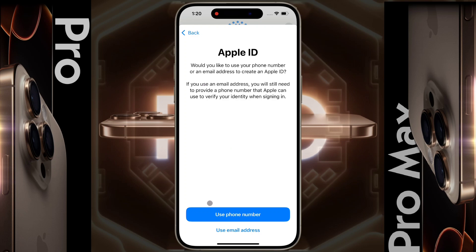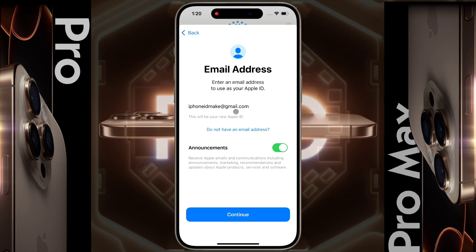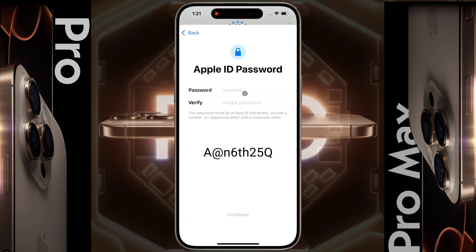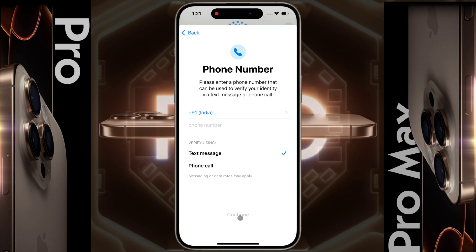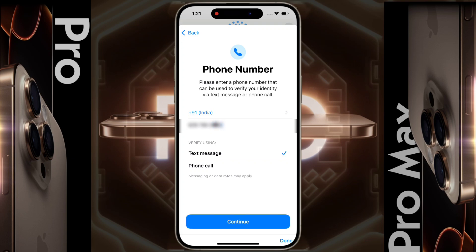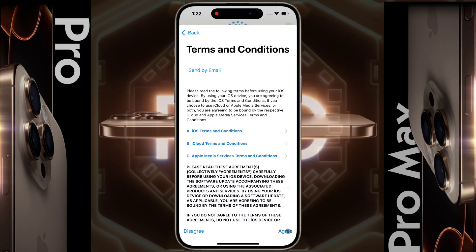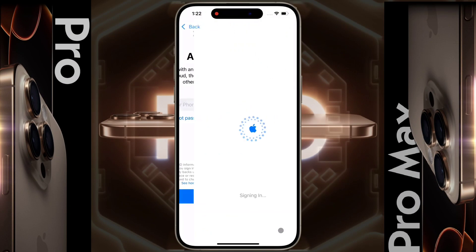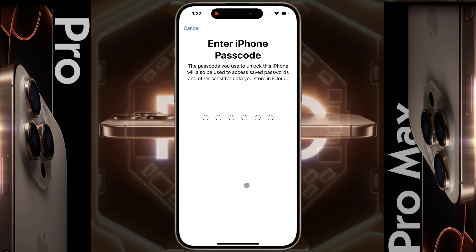Do you want to use your phone number or email ID to create an Apple ID? Click on email ID and enter your Gmail address, then click Continue. Set a special password of at least 8 characters, then click Continue. Enter your phone number, select text message verification, and click Continue — an OTP will be sent to your mobile. Enter the OTP, click Continue, then agree to Apple ID terms and conditions. Apple ID has been successfully created and added to your phone. Enter your lock screen password again — this password will also protect your iCloud stored data.